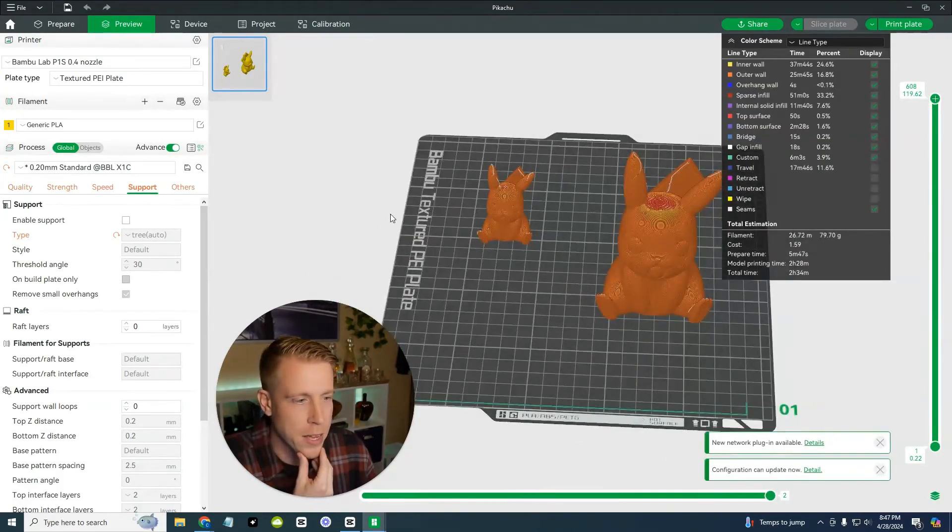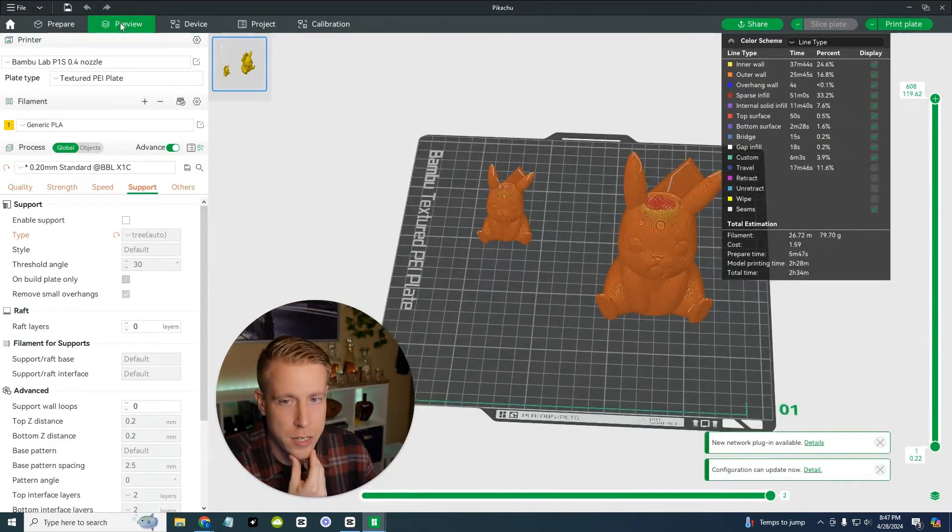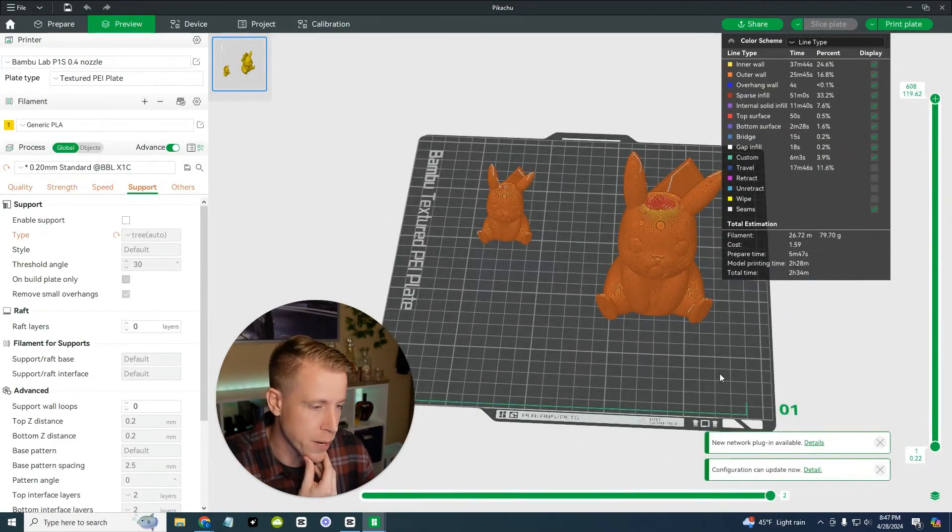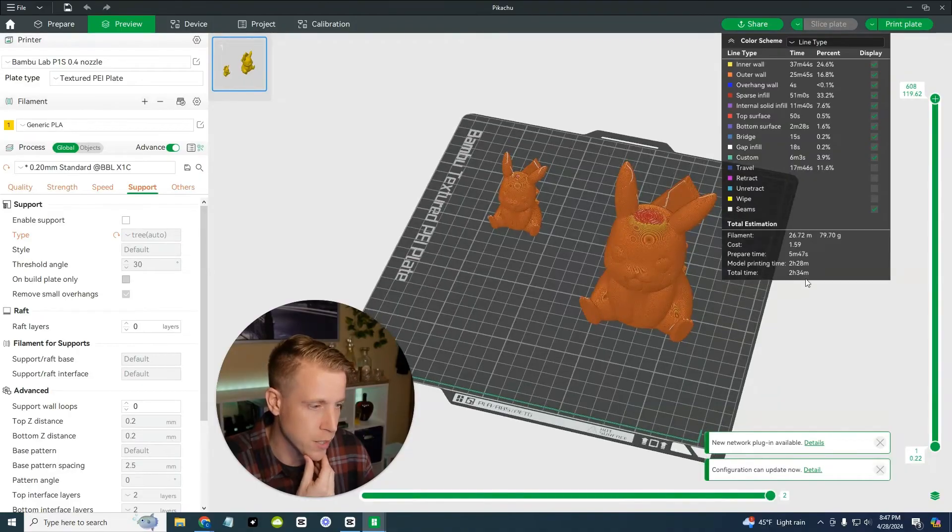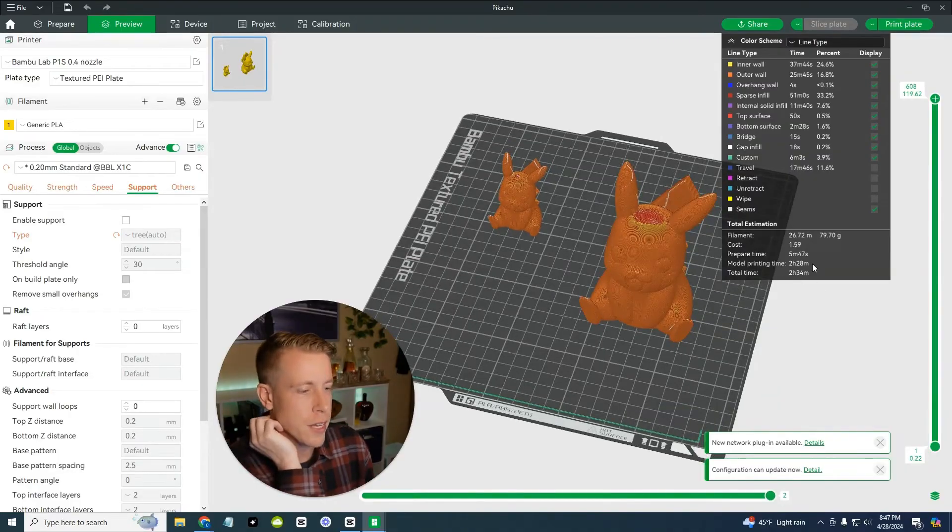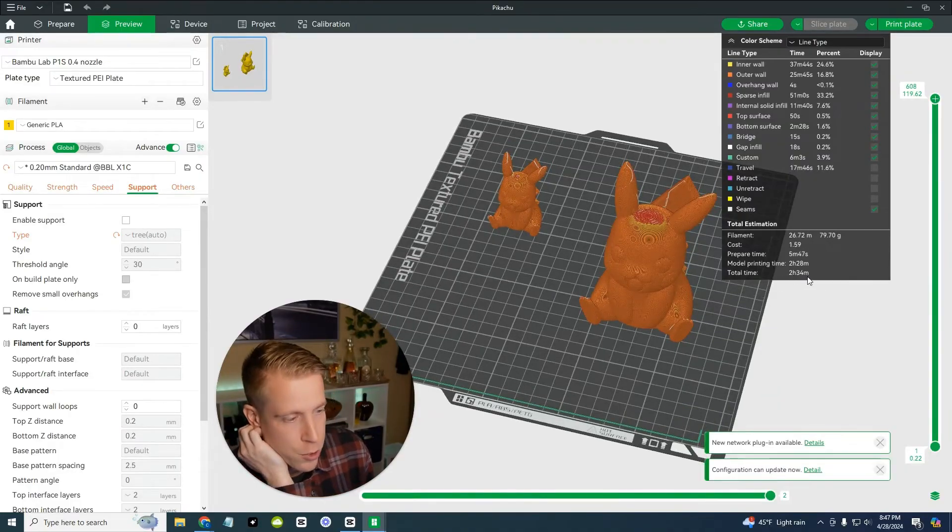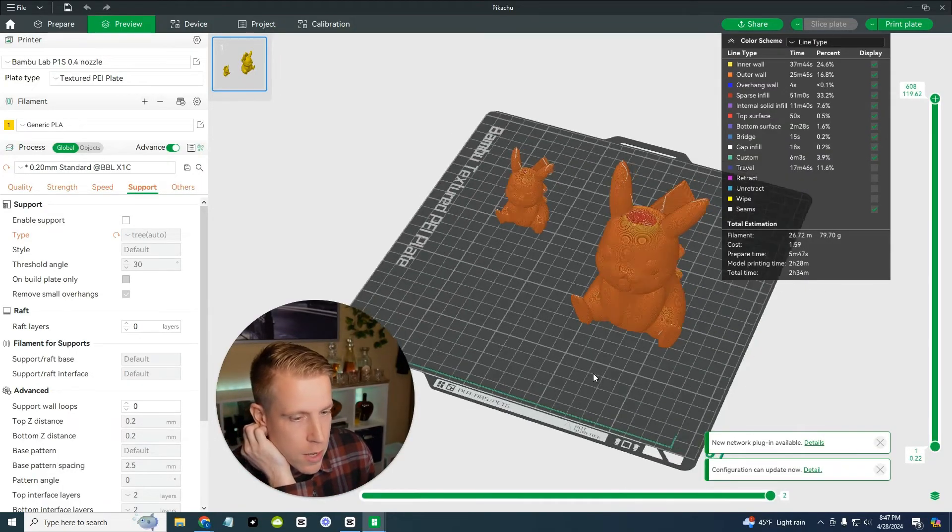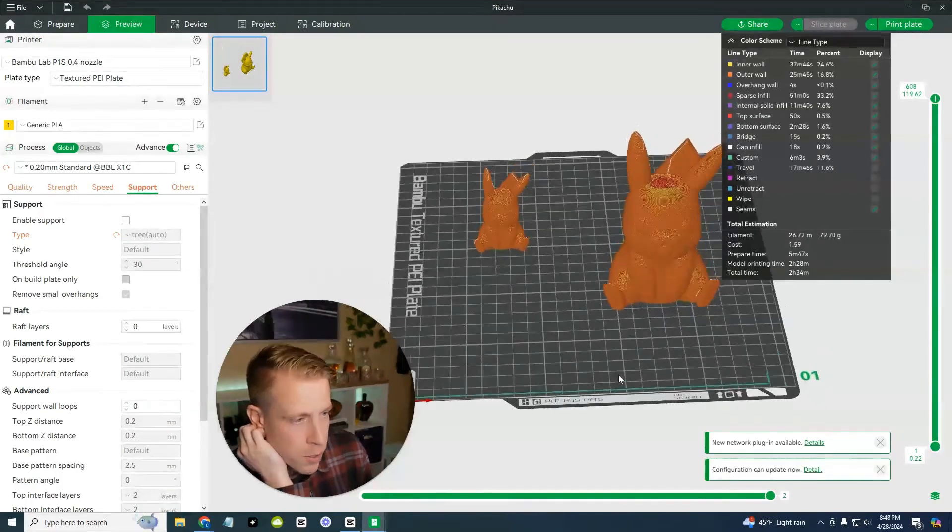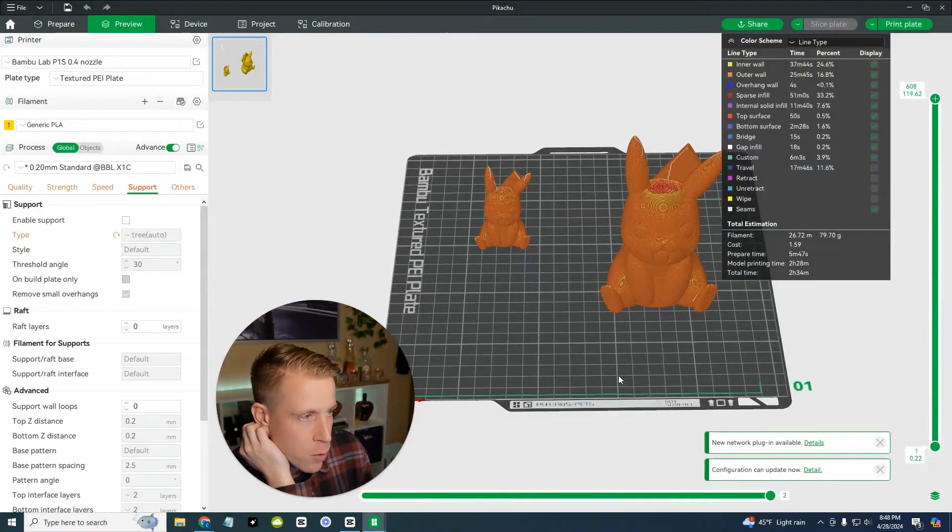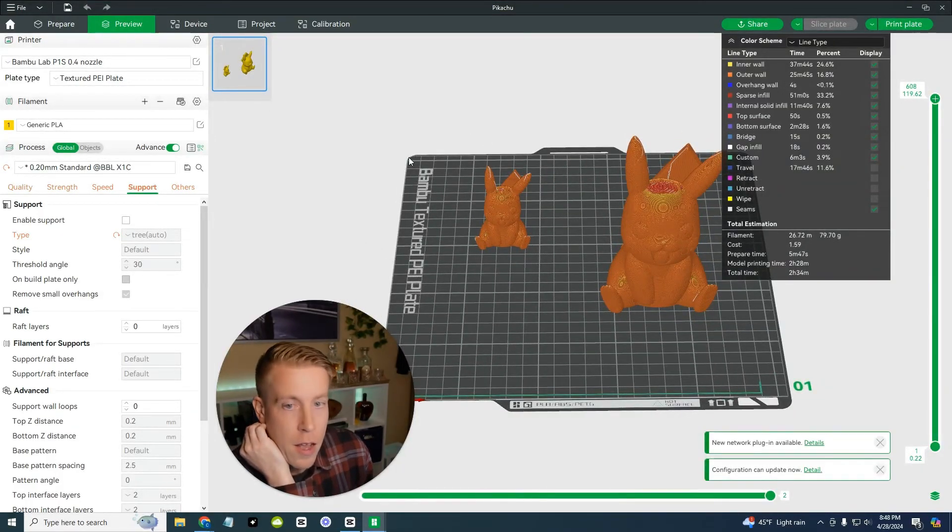But yeah, the next step, as you can see here, it is done generating everything. And it tells us how long this takes here in this screen, two hours and 34 minutes. And depending on what printer you have with bamboo will depend on how fast it is. And then, yeah, this is pretty much it.